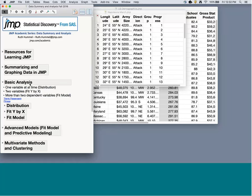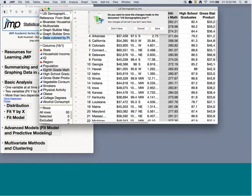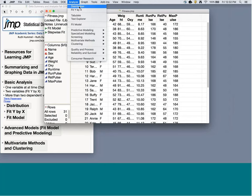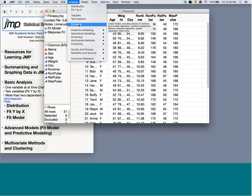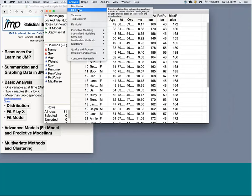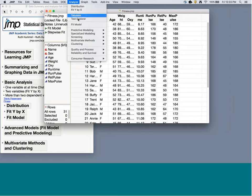Let's explore the univariate Distribution platform further, then Fit Y by X which is our bivariate platform, and then Fit Model for more complicated things. In Analyze: Distribution is univariate, Fit Y by X is bivariate, and Fit Model handles multiple Y or multiple X variables. Distribution is great for exploring data and dynamic linkage. Fit Y by X is especially helpful in intro stats when learning regression, chi-squared, etc. Once you have more than one X or Y, you'll spend more time in Fit Model and specialized platforms.